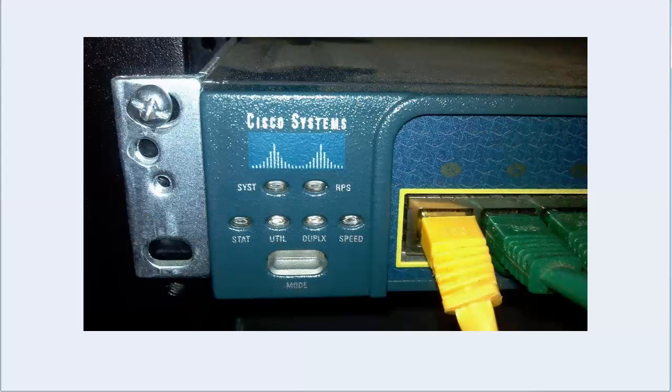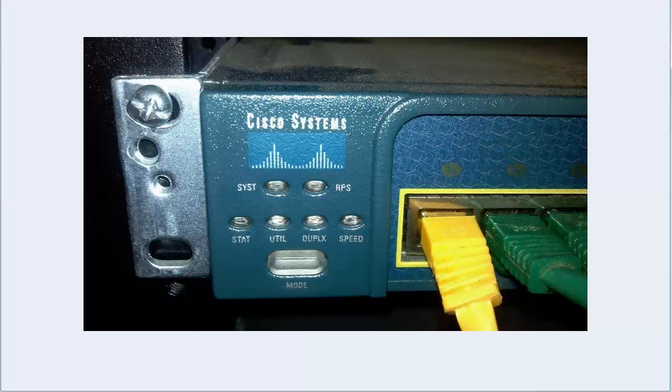Obviously the show commands we've been using here in the switching section are a valuable source of information. But so are these lights that are on the front of most Cisco switches. I want to say they're in the same place on every switch, but of course they're not.